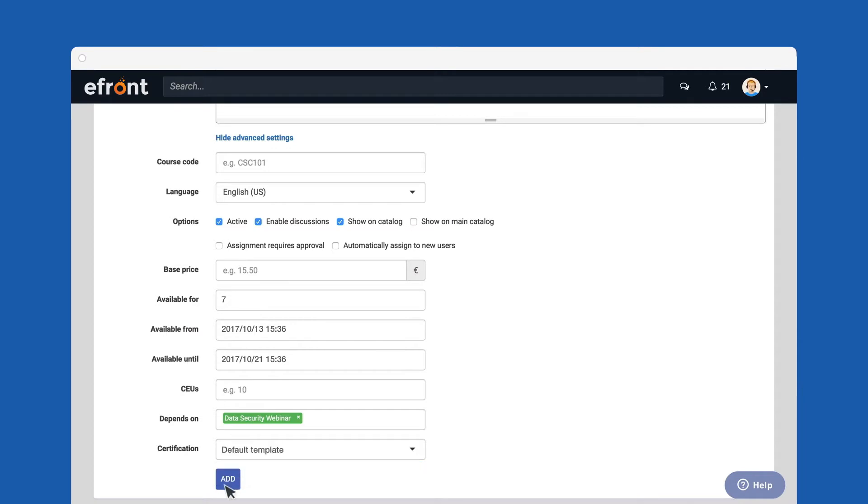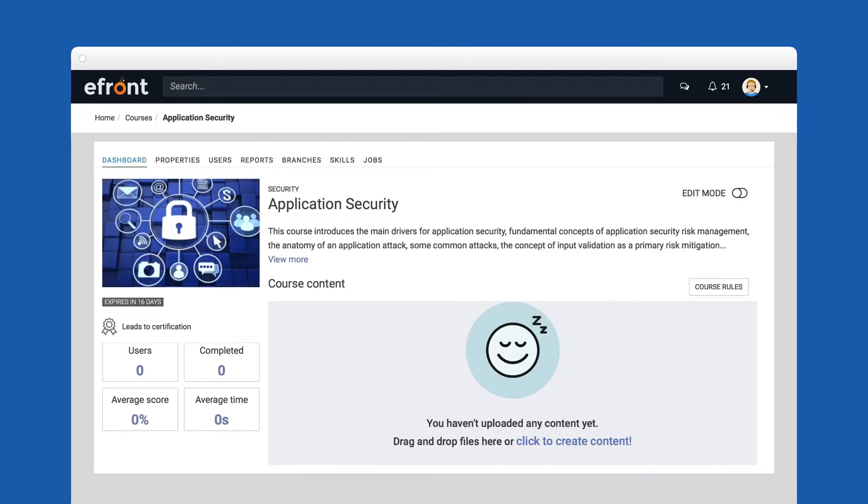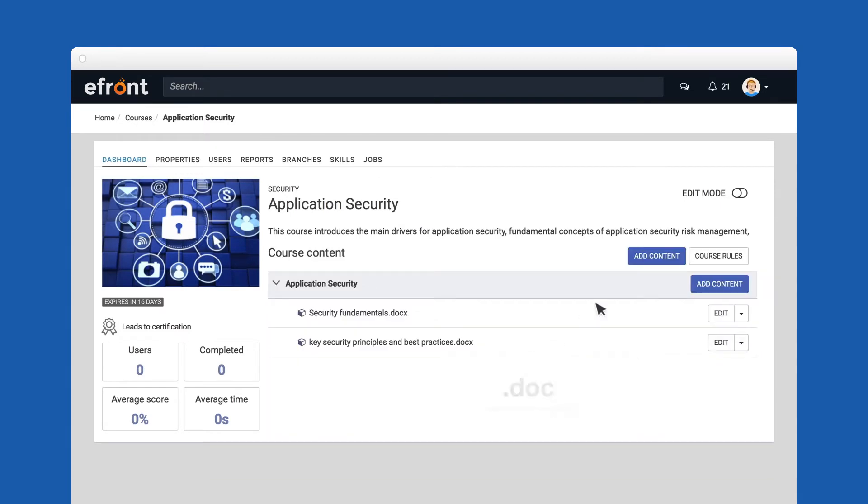Hit the Add button and let's start adding some content. The fastest way to do this is to simply drag and drop your files into this area. A unit will be automatically created for each file added.